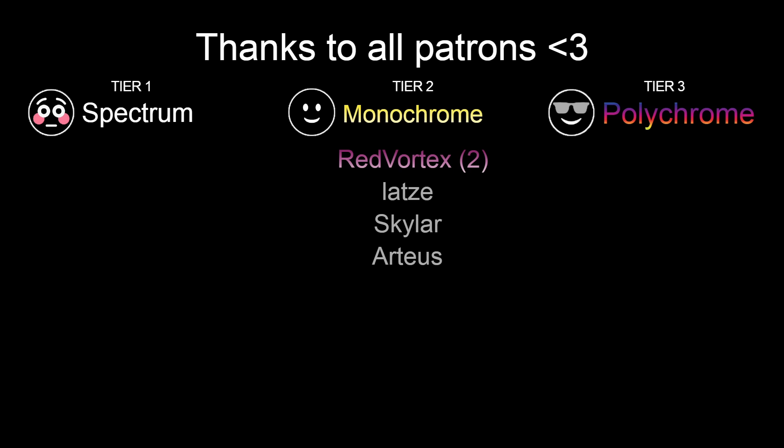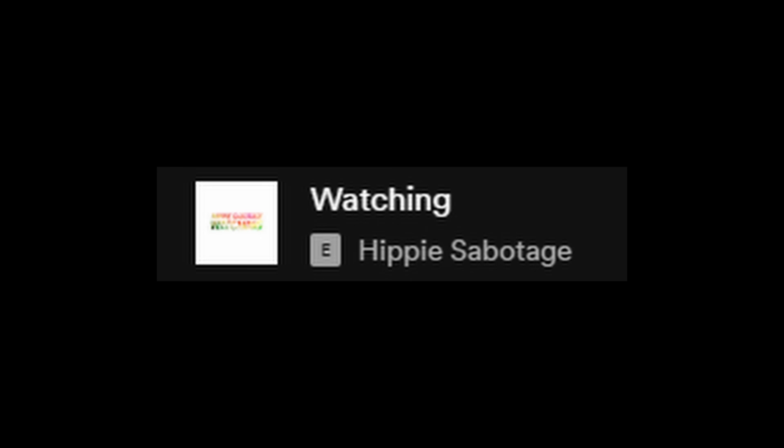A big thanks to all of the Patreons and YouTube members for supporting the channel. Thanks for watching. And as always, see you in the next one.